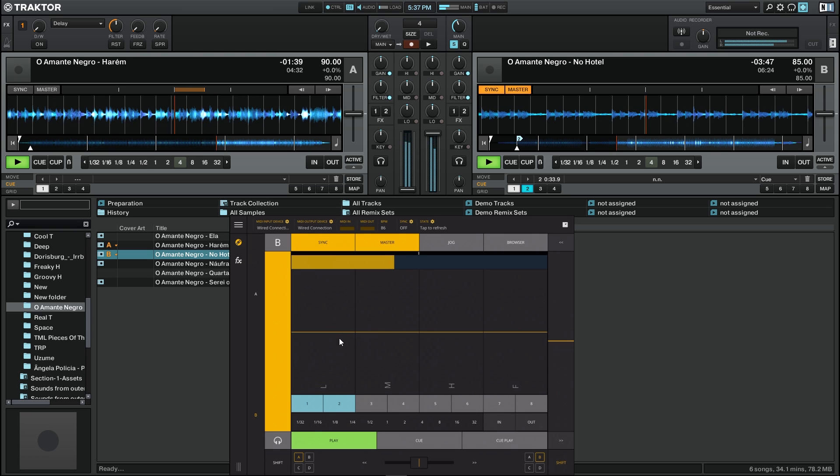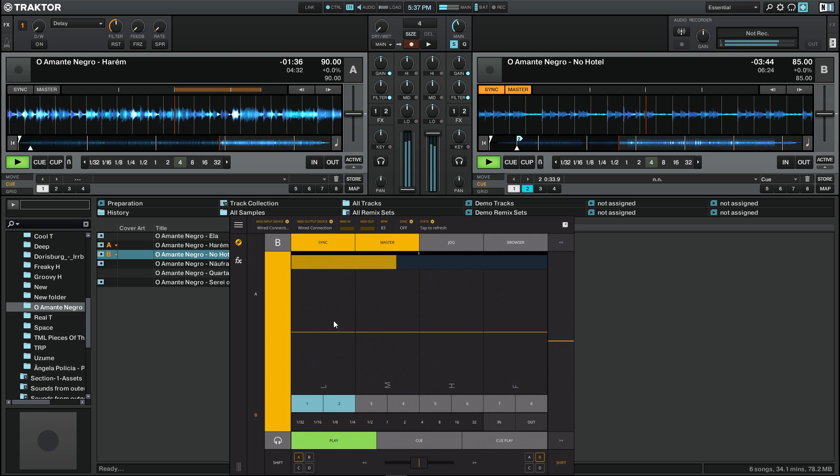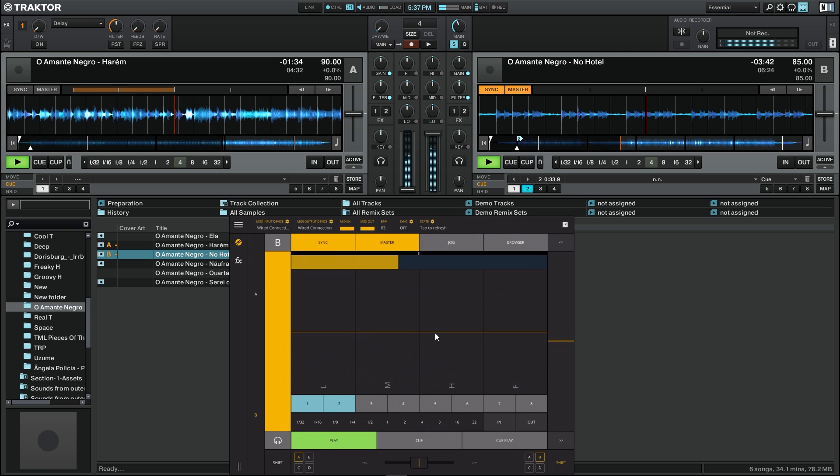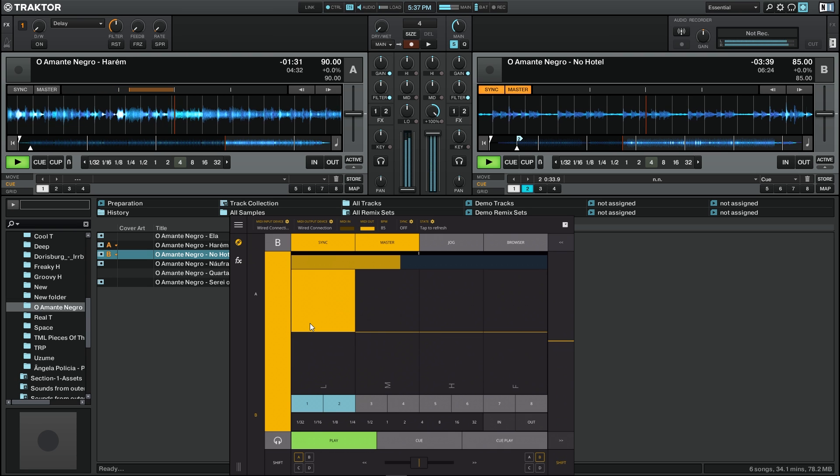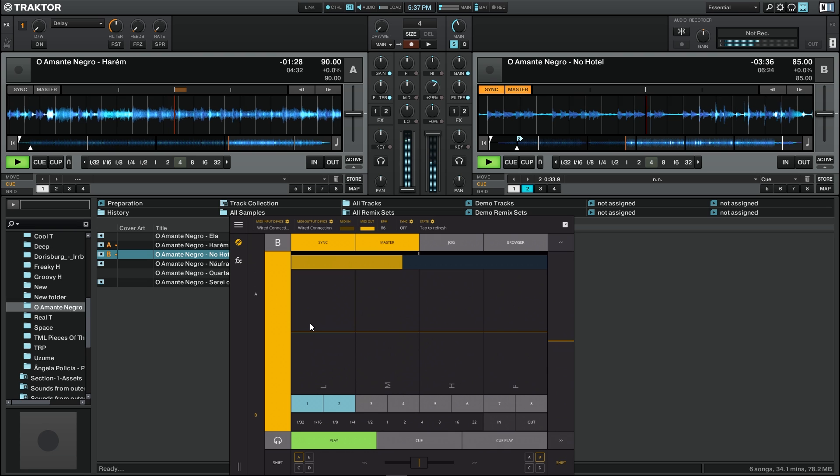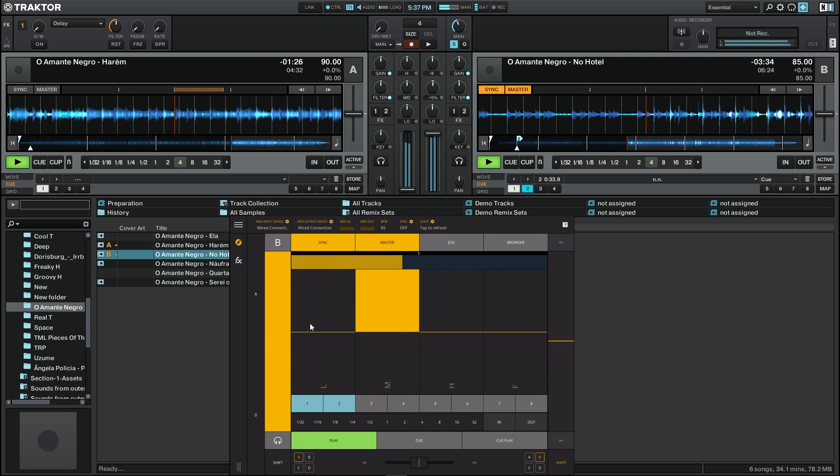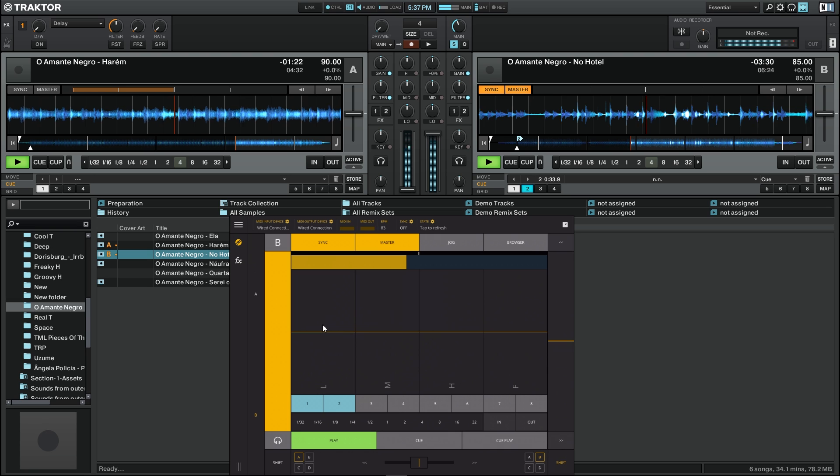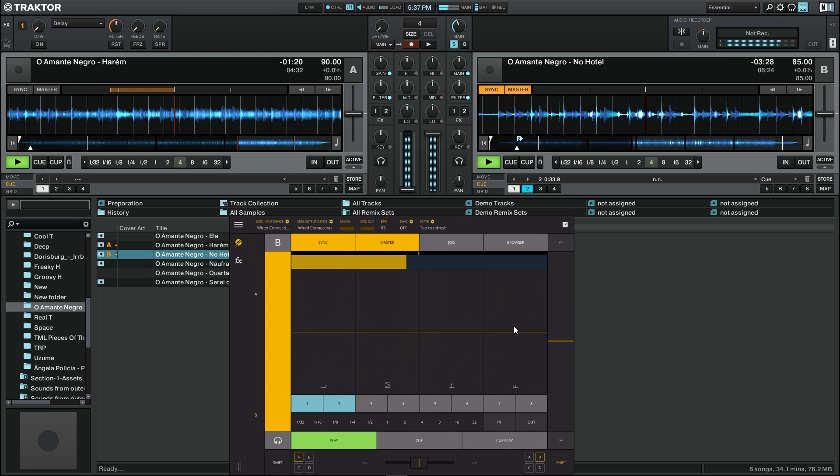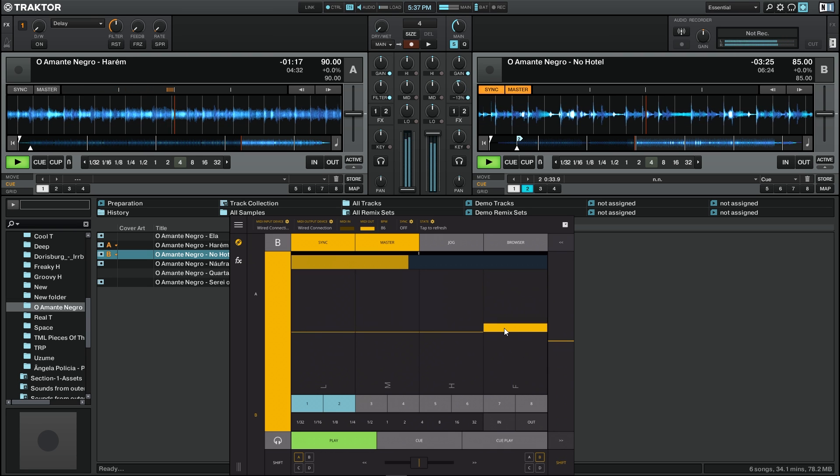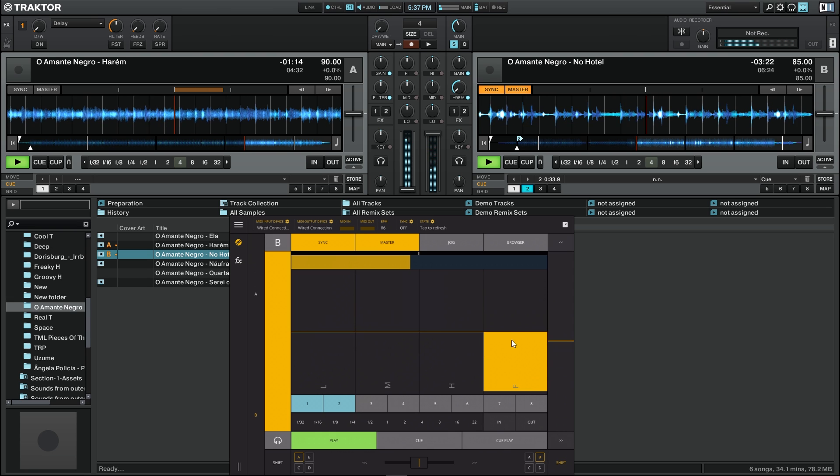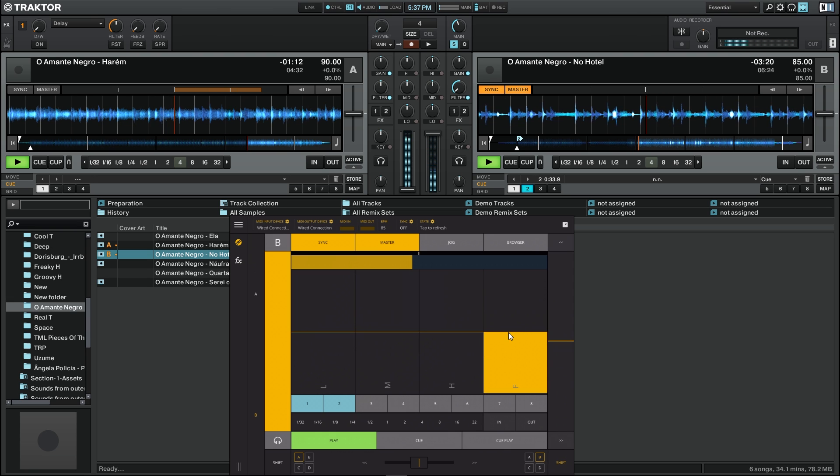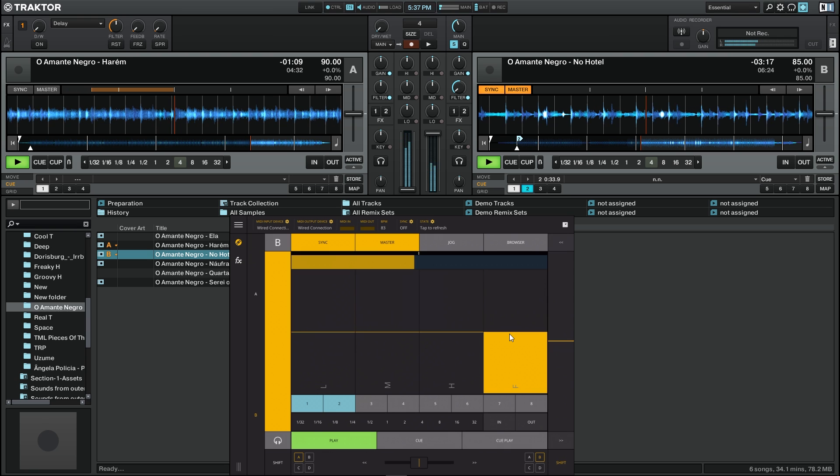As you can see here, on these sections we have the low frequencies, the medium, and the highs. We have lows, medium, and high frequencies, and lastly here we have the filter. At any time, if you double tap any of these sections, it will go to the nominal value.